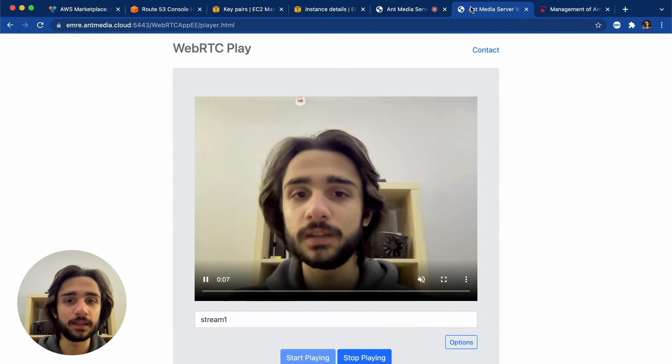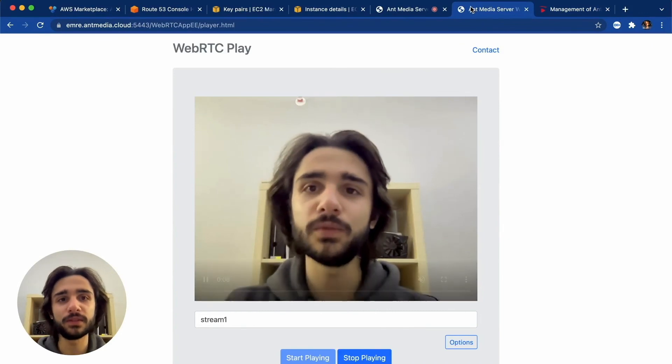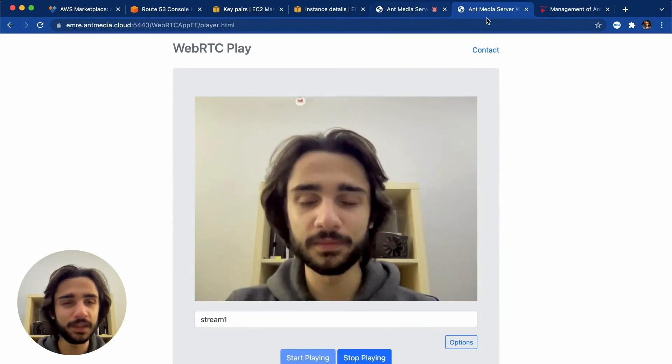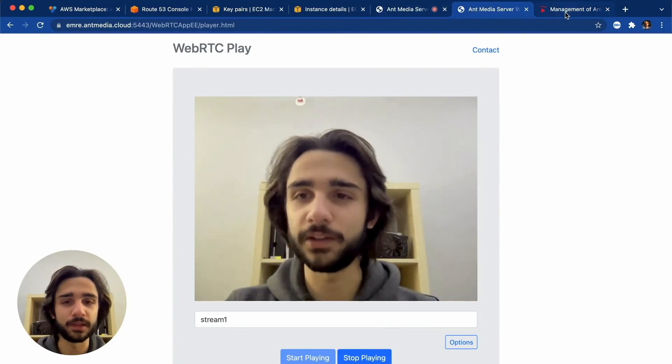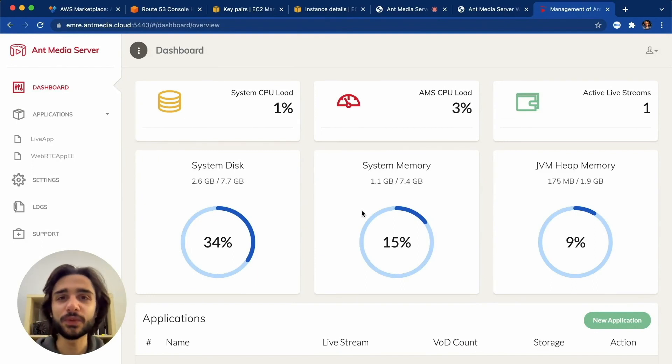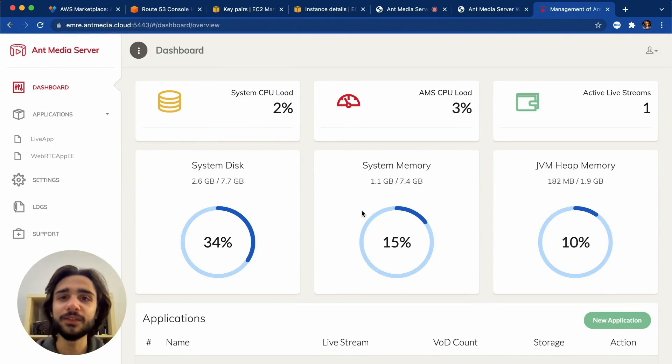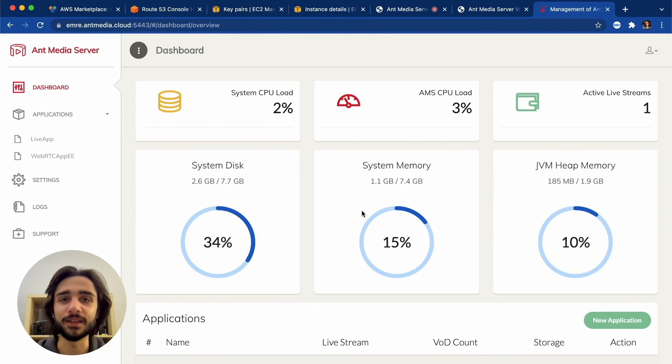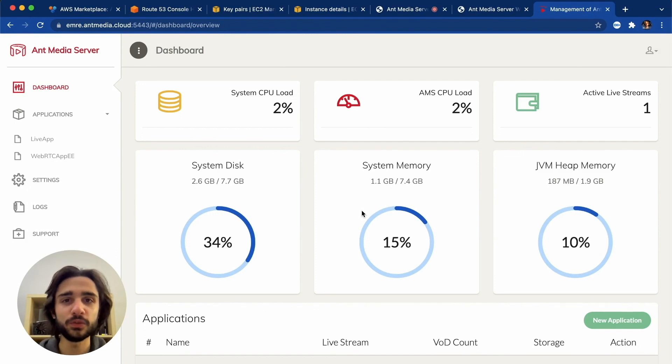So you can get started with streaming in real time in about five minutes. All right guys, thanks for listening and I hope you could follow along and don't forget to check out Ant Media Server on AWS Marketplace. You've just seen how easy it is and I think it will be the right solution for your video streaming project.